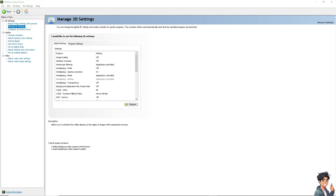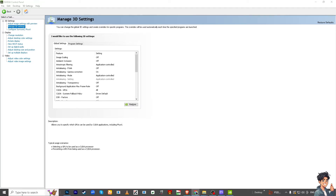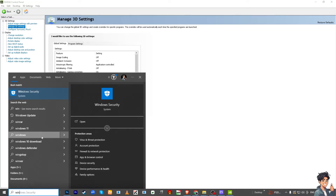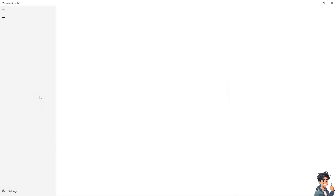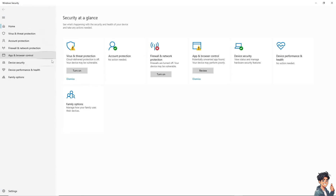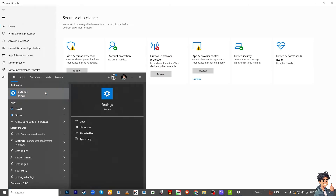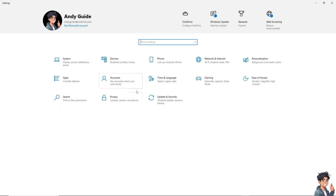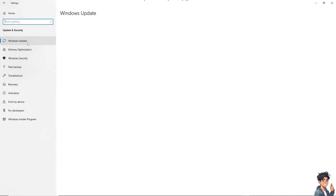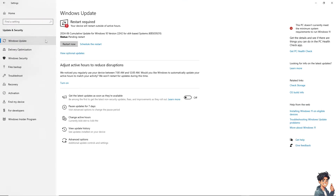Next, check for Windows updates. Click on the Start menu, open Settings, and go to Update & Security, then Windows Update. Make sure to install any pending updates and restart your computer if prompted.